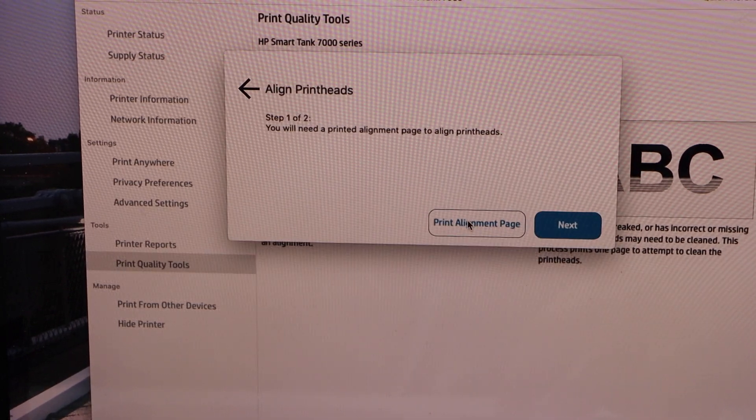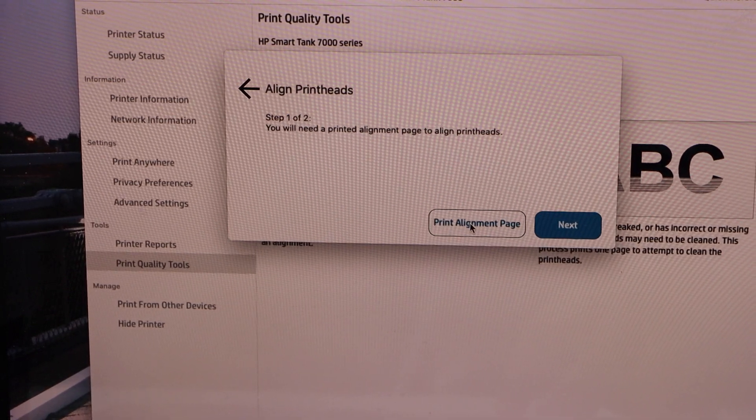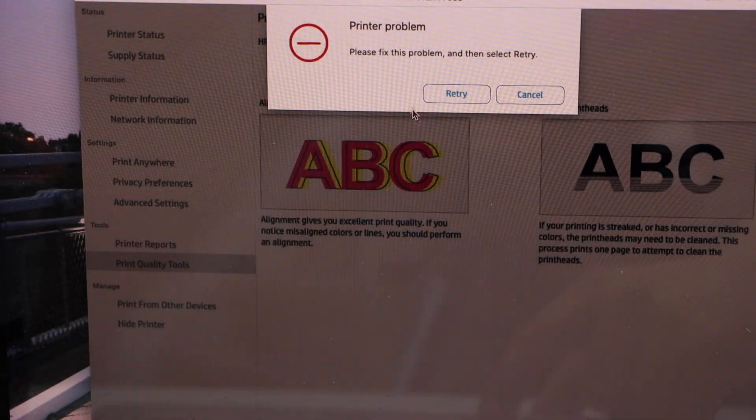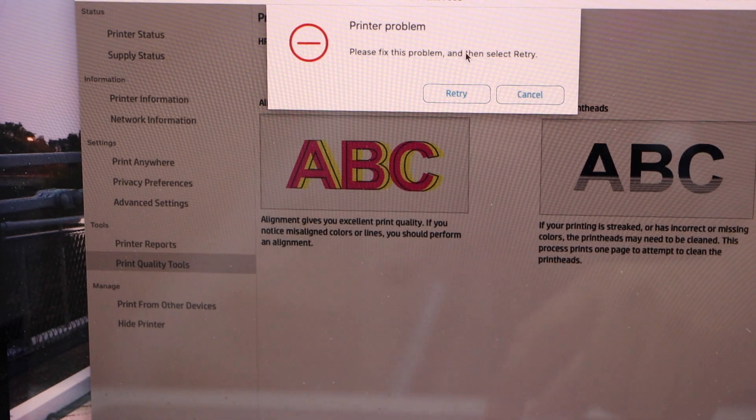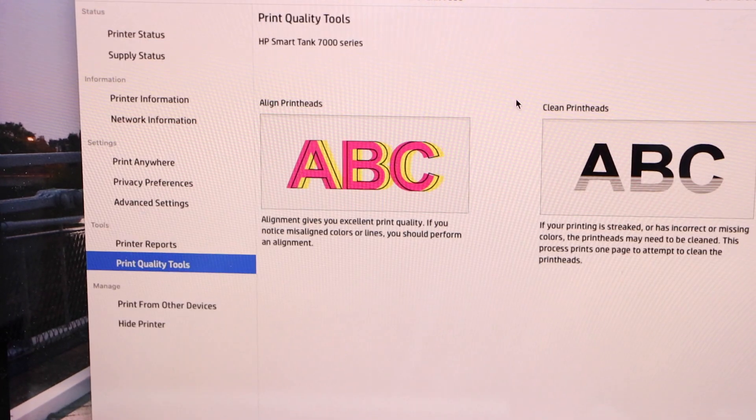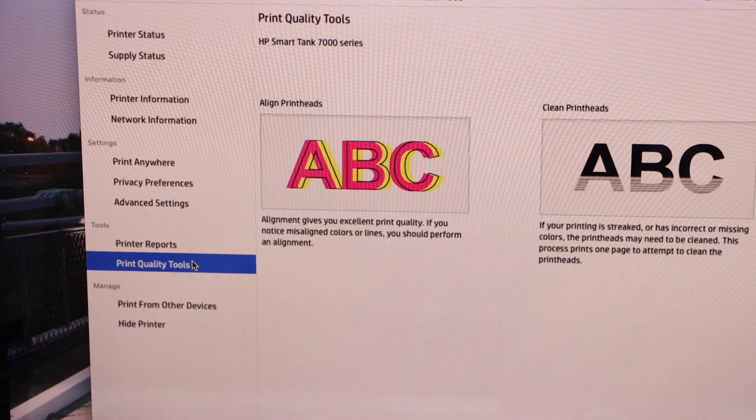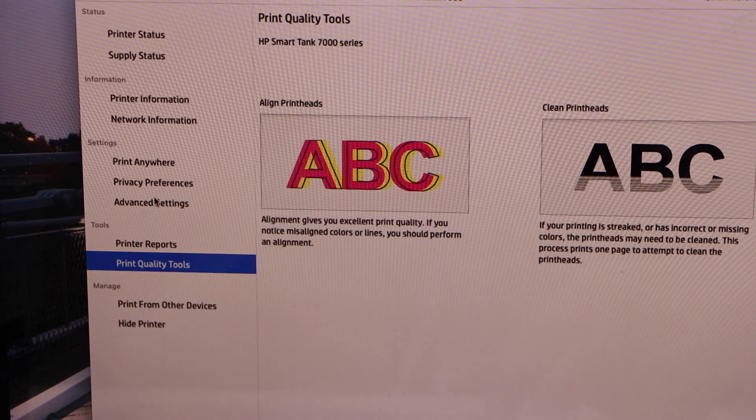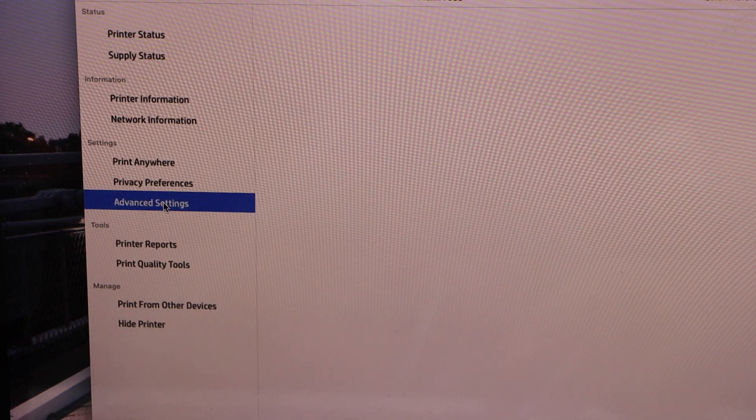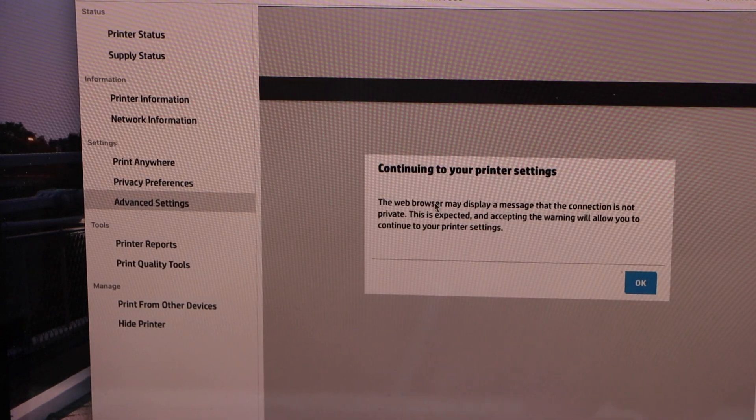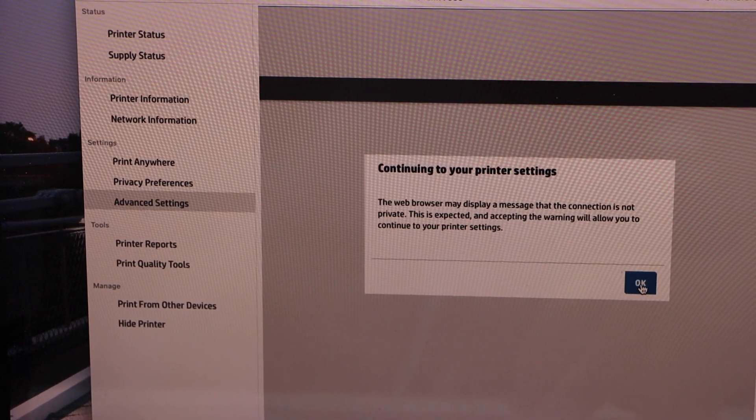If you click on it, click on Print Alignment Page. If you can't print it, just click Cancel, go back to Advanced Settings, and press OK.